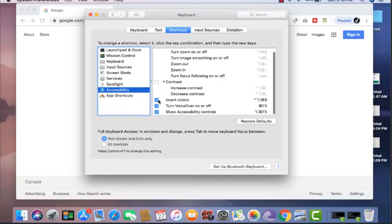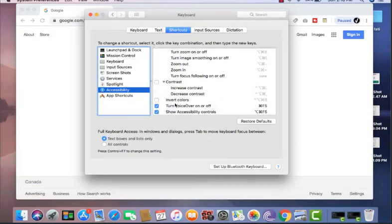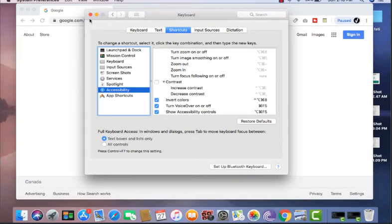So most likely if it doesn't work, then this one is unticked. So all you got to do is just tick it and make sure it comes on. Then you want to come out of it and all of a sudden it's gonna work.